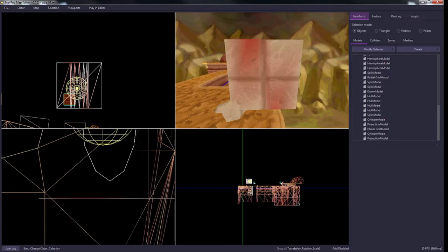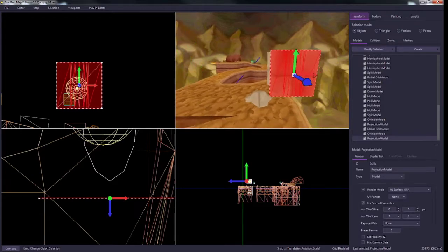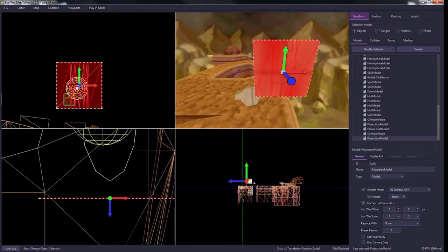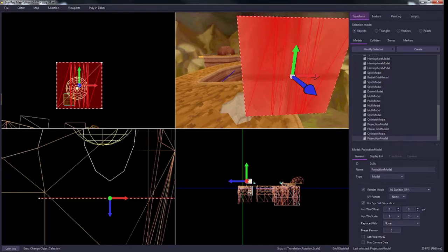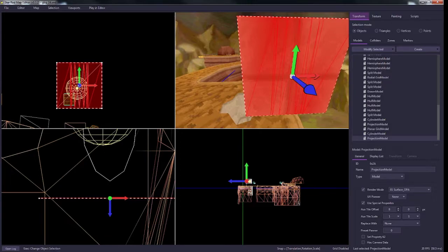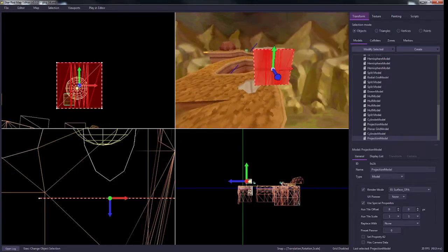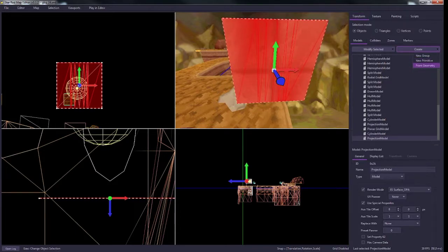And you can do this for basically any shape you want. So any complex shape that you want to impose into a model, again you just select both models and you project another one on the correct axis and it will create it for you. And you can do it, like I'll give you one more example.